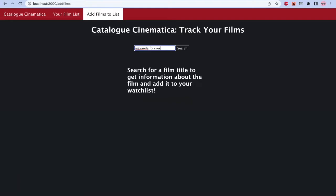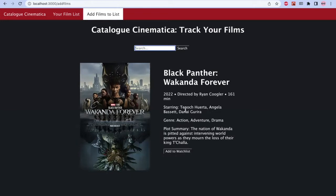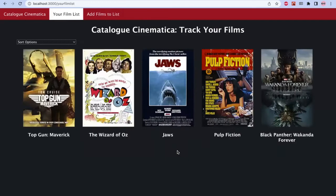You can see this displays the poster for the movie, along with its director, the cast, the short summary, and a few other details. You can go ahead and add it to the watchlist there.